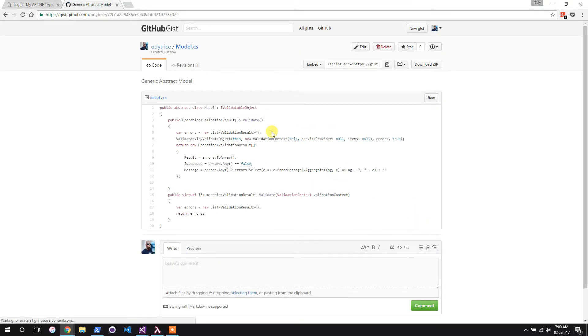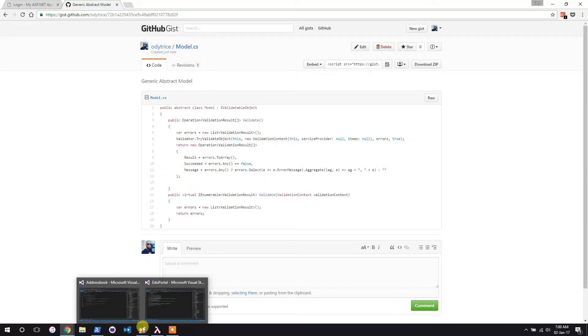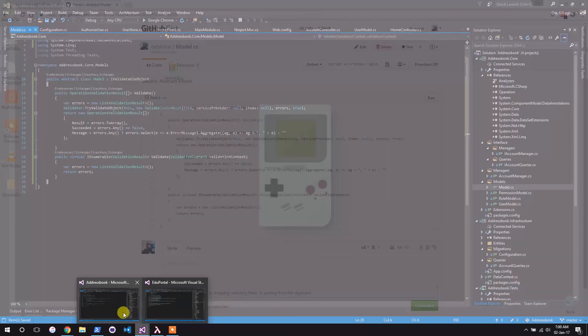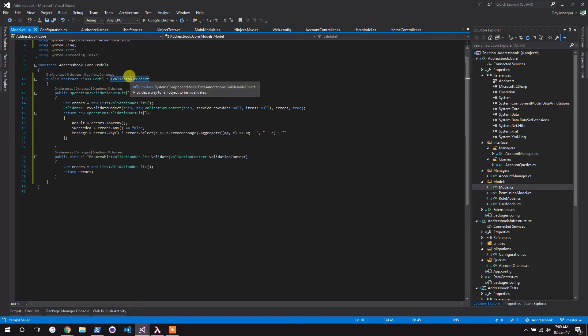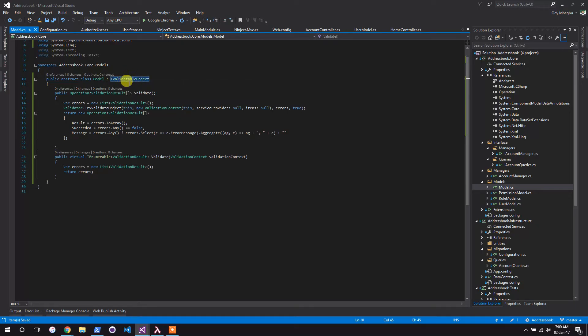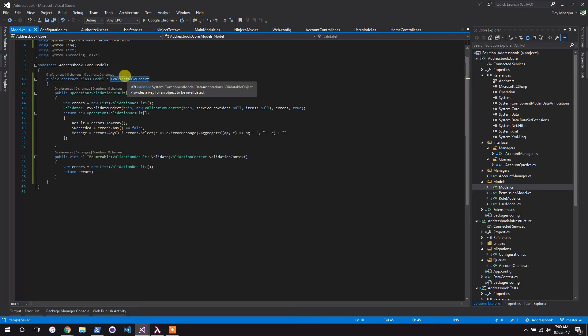We've created the model object, so what we now need to do next is to, so to explain what it does, if you look here, it implements IValidatableObject. This interface is a special .NET interface that tells whatever framework that this object can be validated.